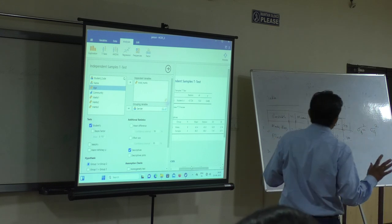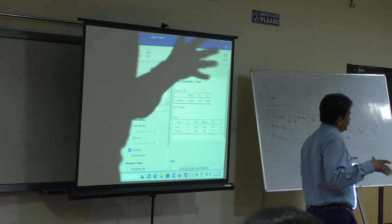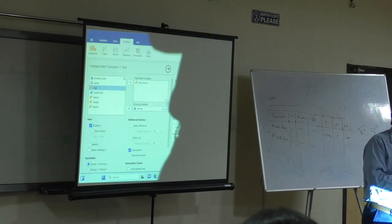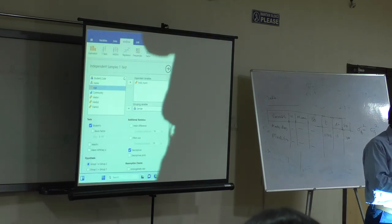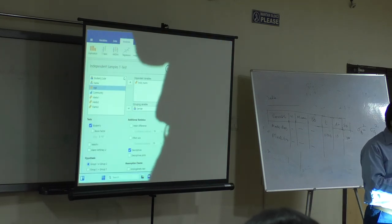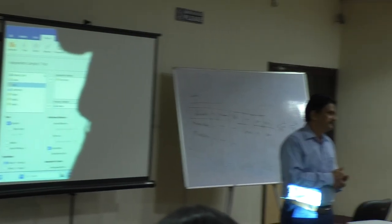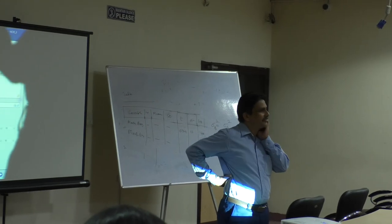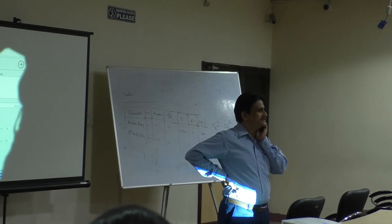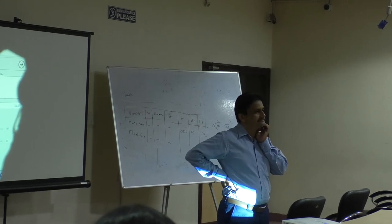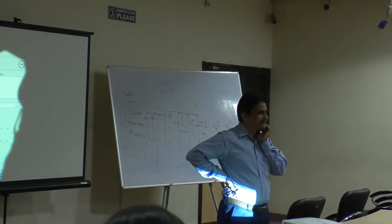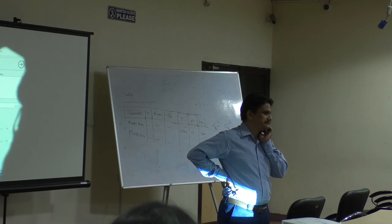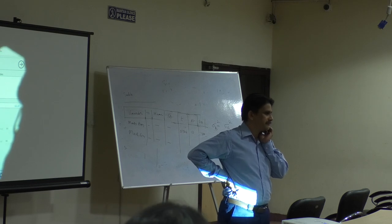There are so many videos on Jamovi. You don't know how to use Jamovi? One video is there, how to open Jamovi, how to do Jamovi. You have to see only the videos to learn Jamovi. There is no difficulty with software acceptance.